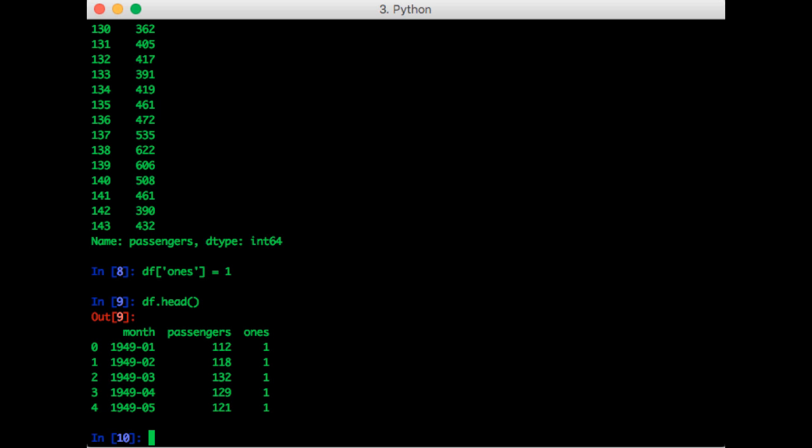So now we are going to apply all this knowledge to our airline passenger data set. You'll recall that the first column is a string that contains the year and month of the measurement. Let's suppose we want to convert those into date time objects and store them in a new column in the data frame.